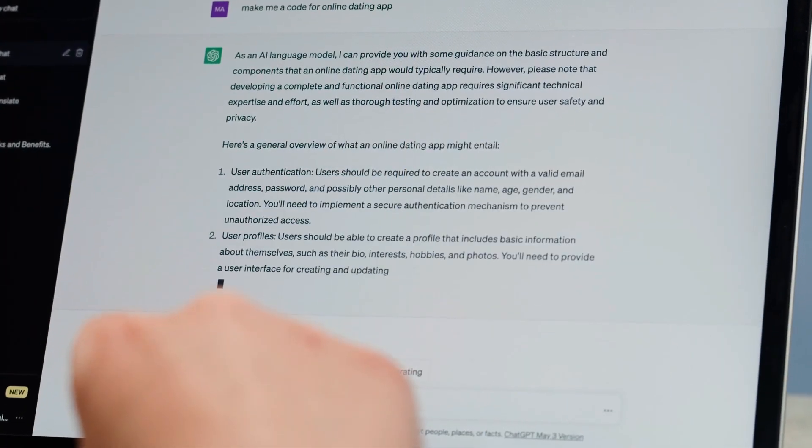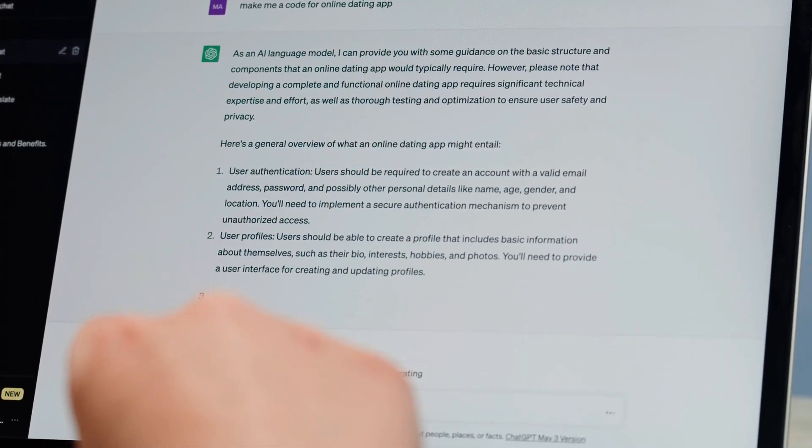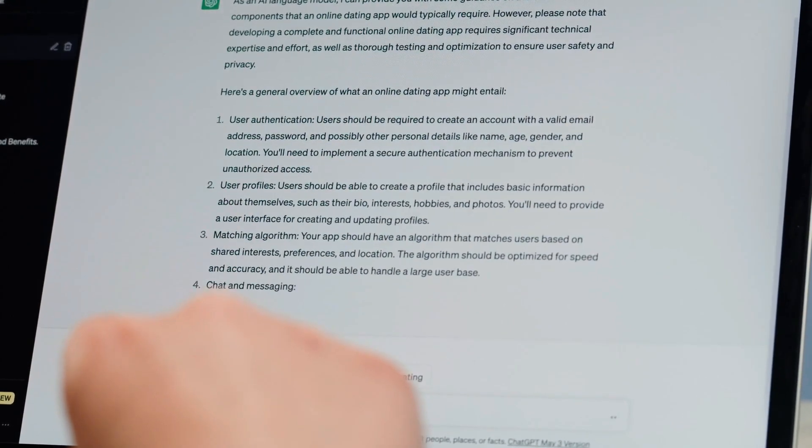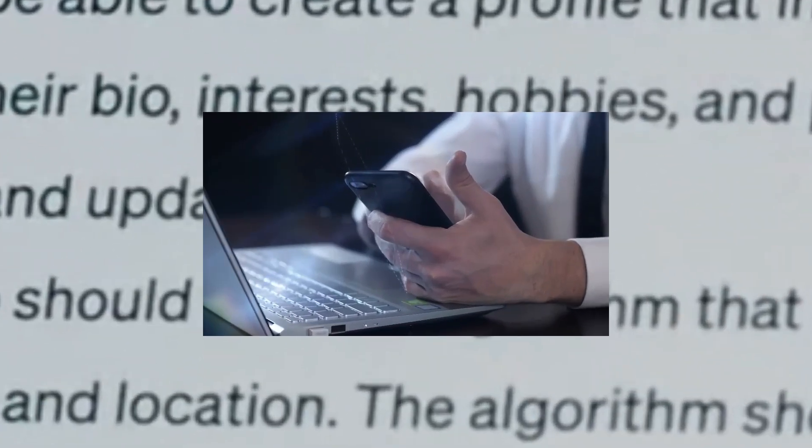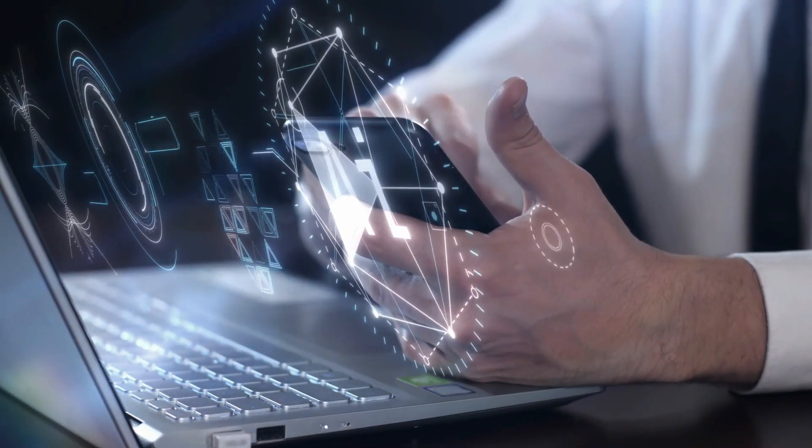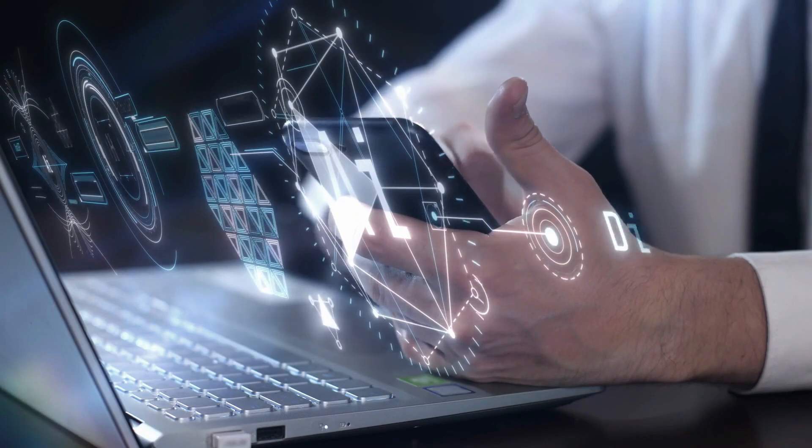ChatGPT 3.5 was released in March 2023. People are excited about the potential of AI to improve our lives.